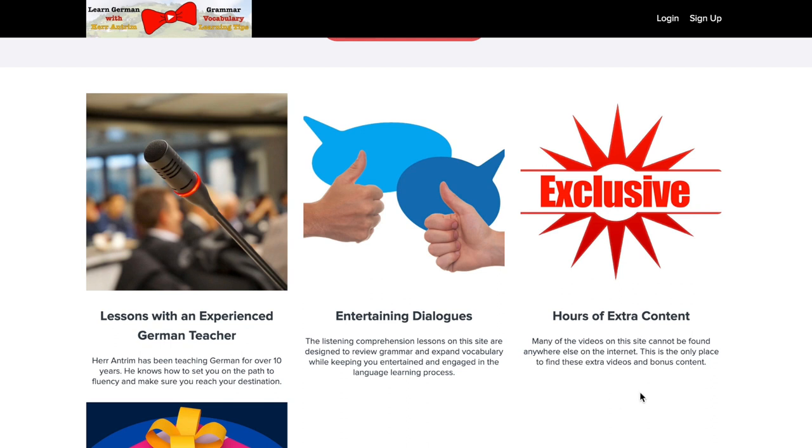There are hours of extra content on this site, which is something that you can't find anywhere else. These lessons are exclusive to this website. They are not uploaded to YouTube. Some of them are on YouTube. But there are hours and hours of videos that you cannot find anywhere else on the web.